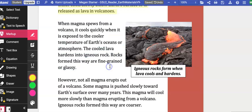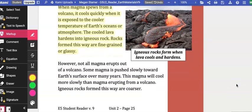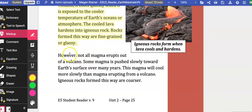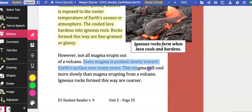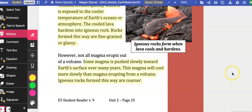Rocks formed this way are fine-grained or glassy. However, not all magma erupts out of a volcano. Some magma is pushed slowly towards Earth's surface over many years. This magma will cool more slowly than magma erupting from a volcano. Igneous rocks formed this way are coarser.